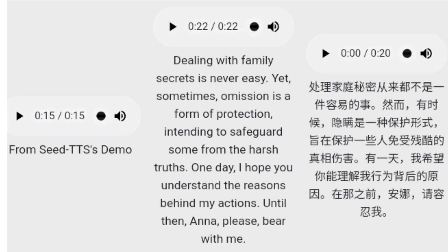What is impressive is that it can also clone the voice to read Chinese. Even though it is Chinese, it keeps every detail including the sad tone.